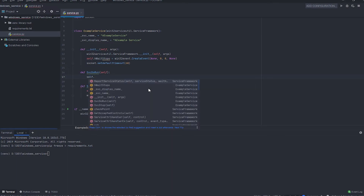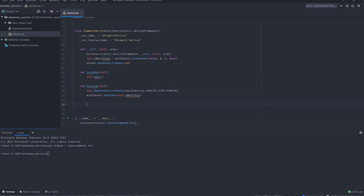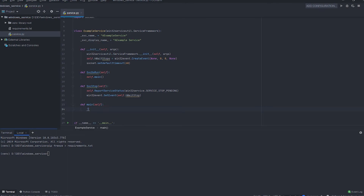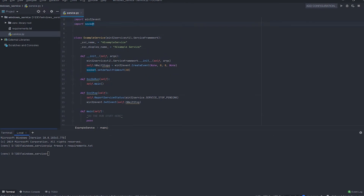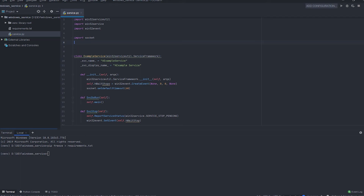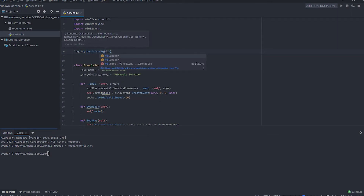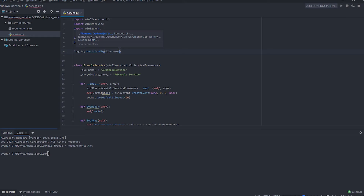Instead of doing the main logic in the svc_do_run function, let's create another function that will handle the main step. While this service runs as a system service, you can't know what's happening inside without logging it properly. So let's start logging in a file named service.log.